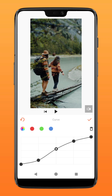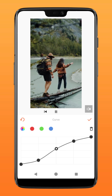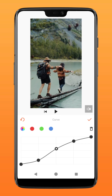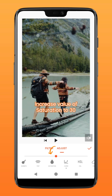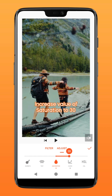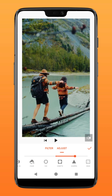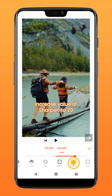It should look something like this. You can also adjust the values of the red, green, and blue values, respectively. Next, go over to Saturation on the left and increase its value to about 30. Swipe to the right and over on Sharpen. Increase the value slightly at about 20.